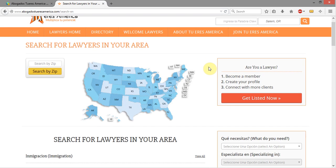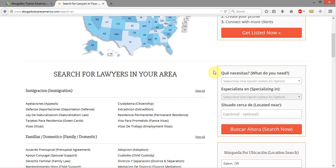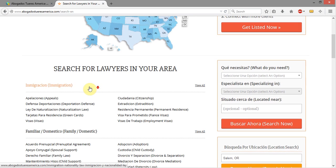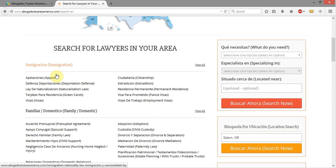Here in the system we have what's known as a main top-level category, and that main top-level category is actually Lawyers. In this system we have what is known as subcategories and sub-subcategories.